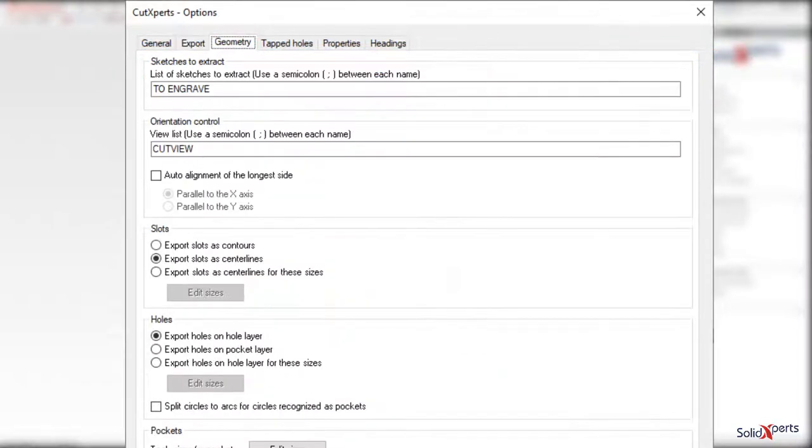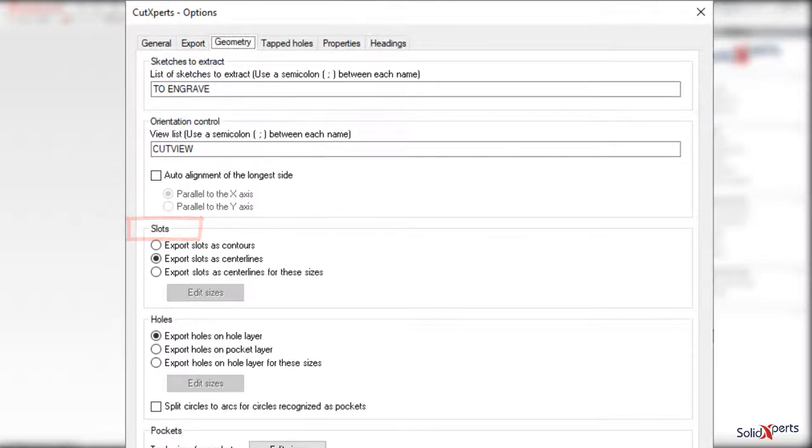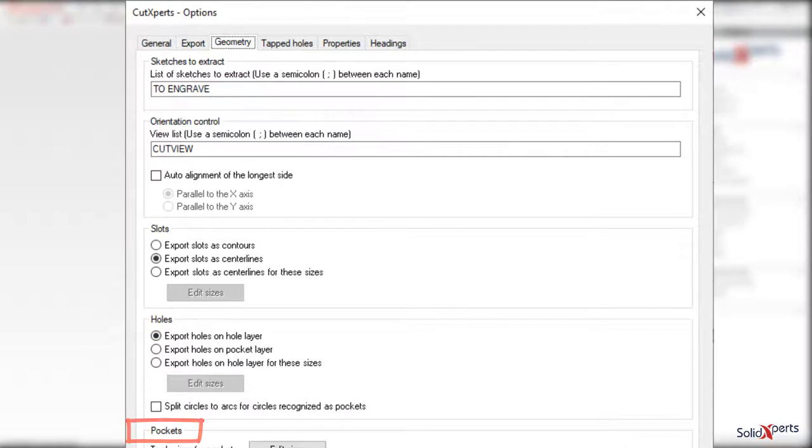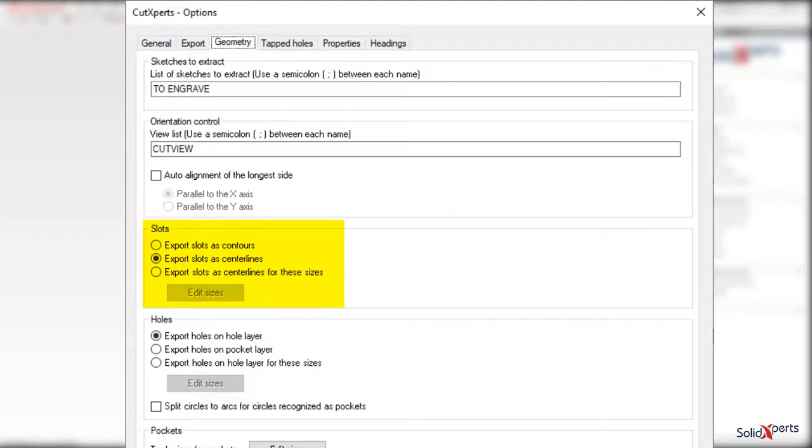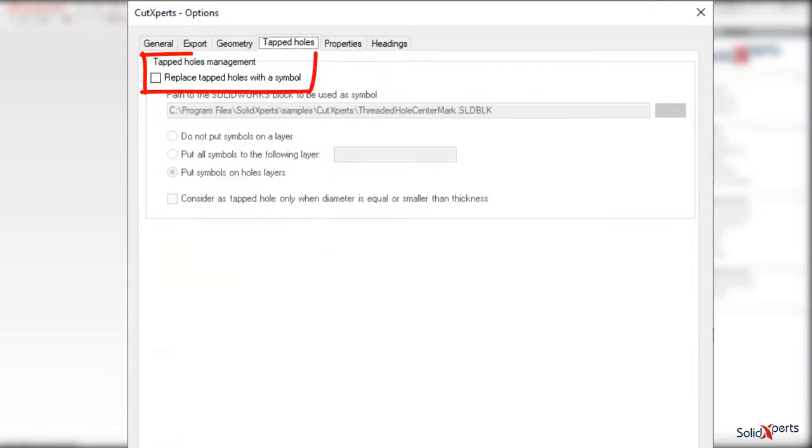Cut Experts allows customizing the output file to fit certain types of machining by replacing certain part features with 2D symbols. For example, you may wish to replace a slot profile from the SOLIDWORKS part with a mirror sketch line indicating its position, or replace the detail of a tapped hole with a simple center mark cross.